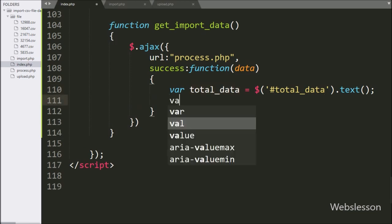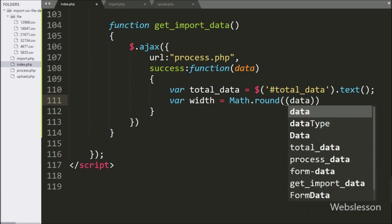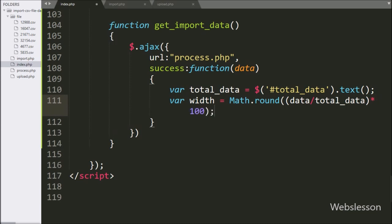Below this, we have create a width variable equal to Math.round function, and under this function we have write data variable divided by total data variable into 100. This code will calculate the percentage value of width, which we have stored under the width variable, and we will use this value to set the progress bar width property.